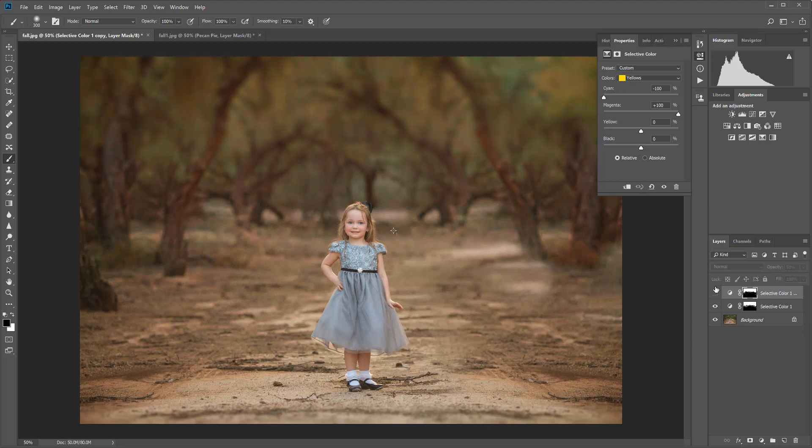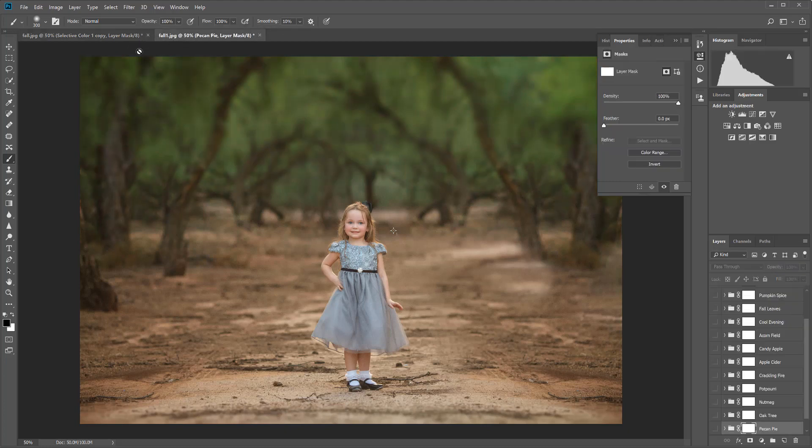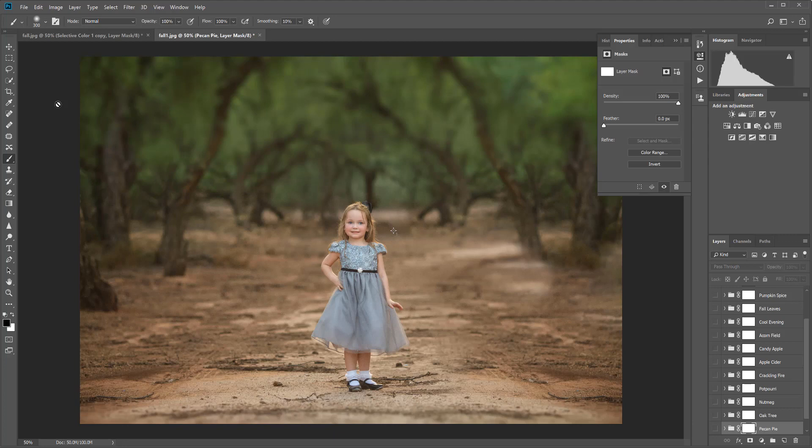So there's the green, there's our first layer, or for more intensity, there is our second layer. And that's a pretty cool and easy fall edit. Now I told you I would show you an even easier way to do a fall edit, and that is using the CozyClicks autumn-inspired Photoshop action. This is a collection that I love—it's actually one of the more popular ones during this time of year. There are 14 actions plus a mixer so you can play all of them.